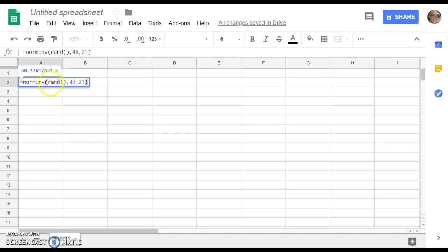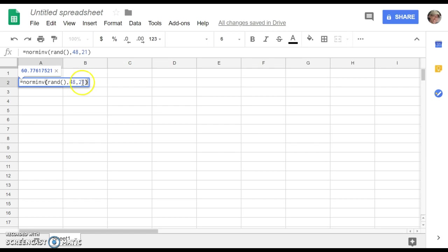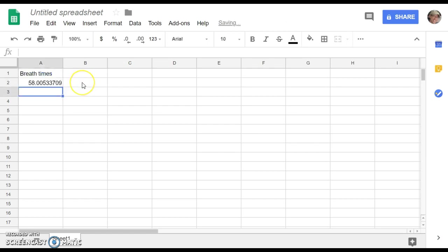This is going to give me a random point in a normal distribution in a bell-shaped curve that would have a mean of 48 seconds in this time, and a standard deviation of 21 seconds in this case.